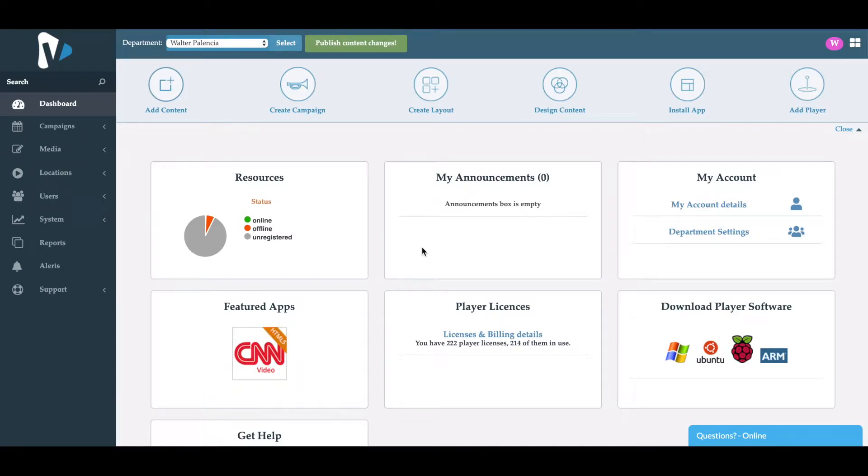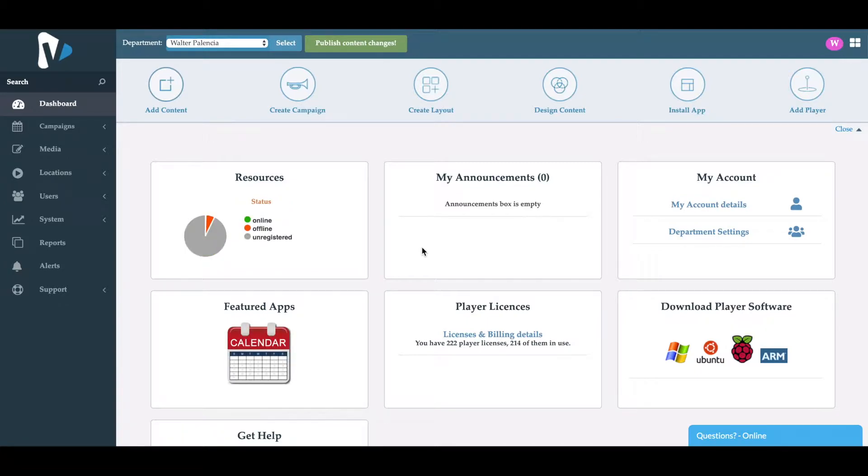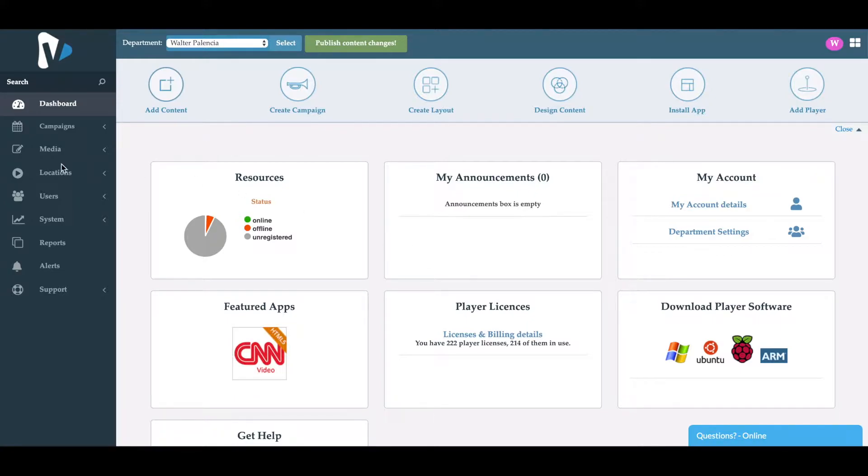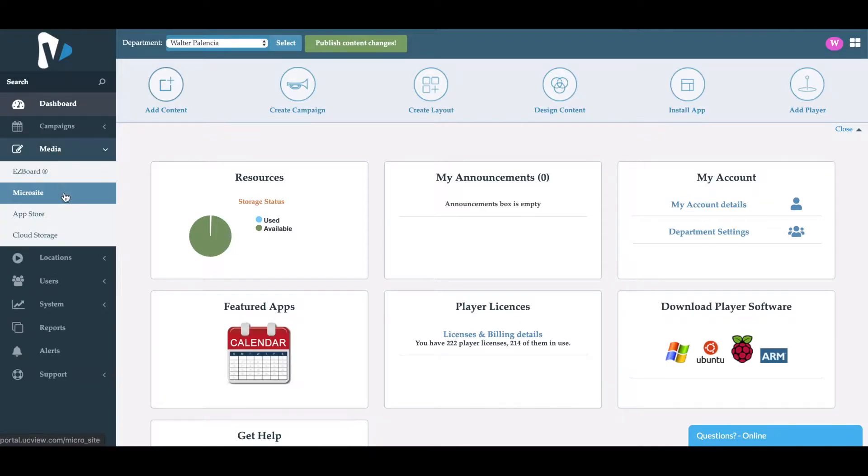In this tutorial we'll go over what the microsite module does and how you can use it. To access the microsite module inside our platform, click on the left-hand side under Media, then Microsite.